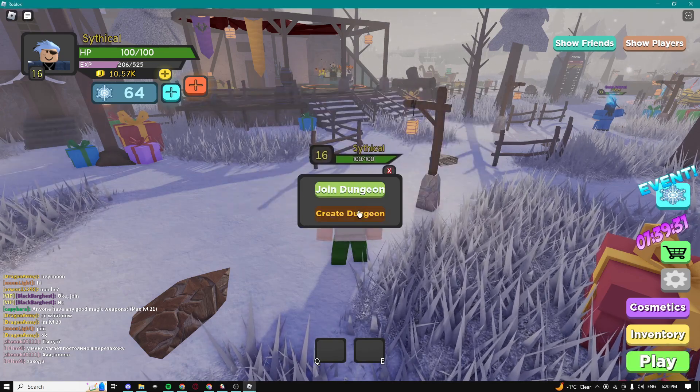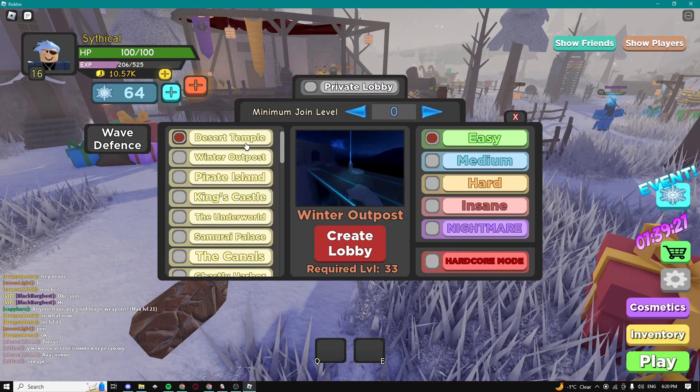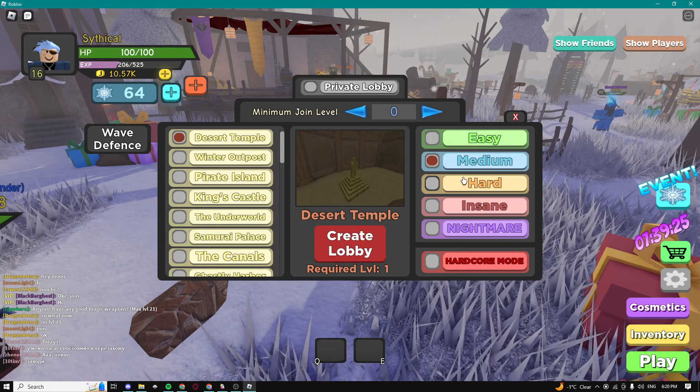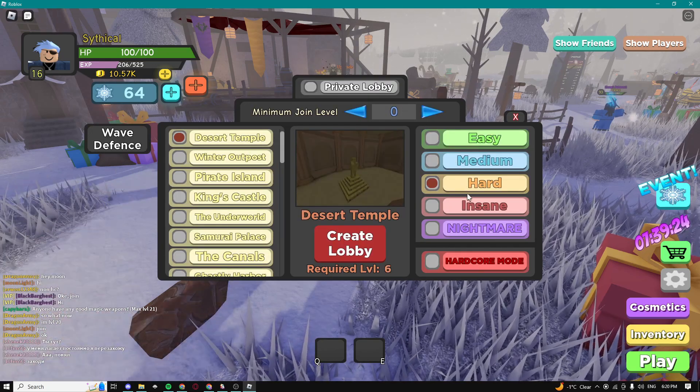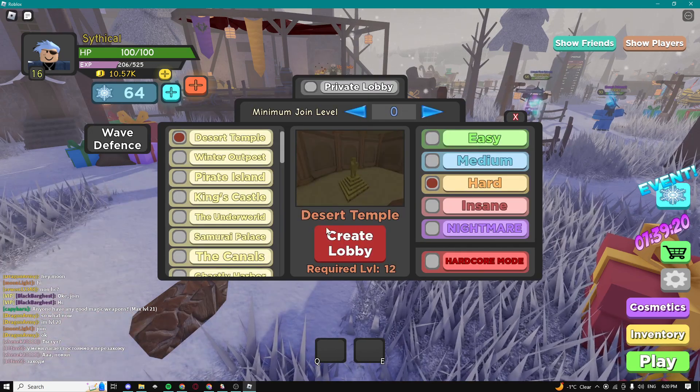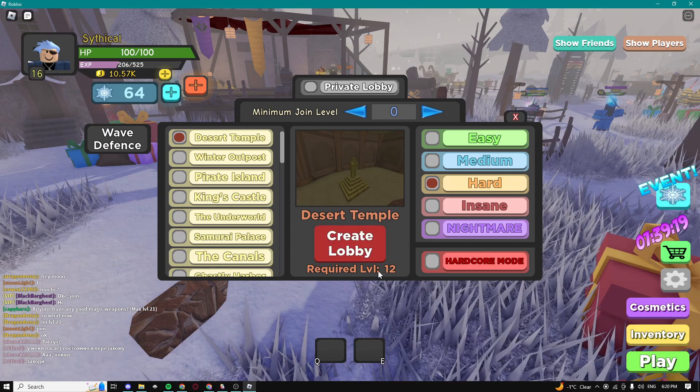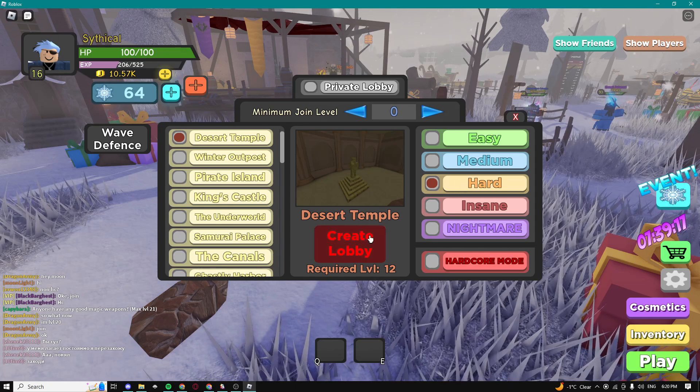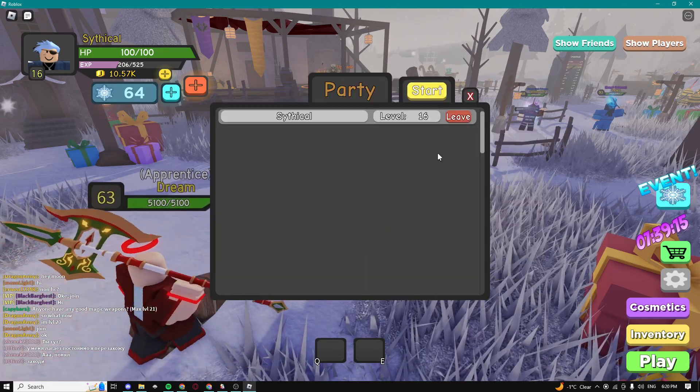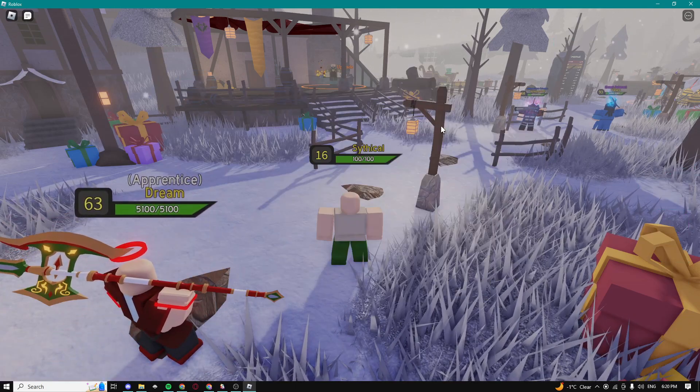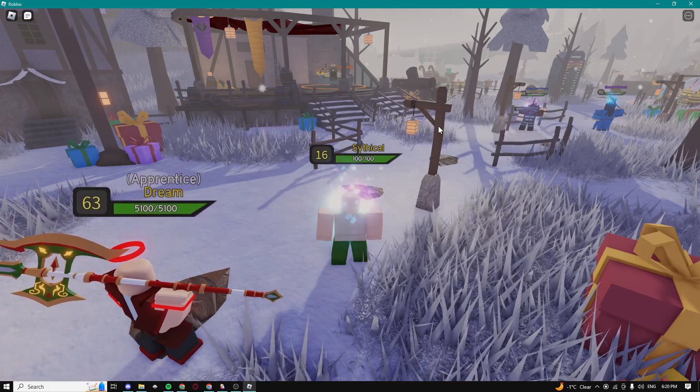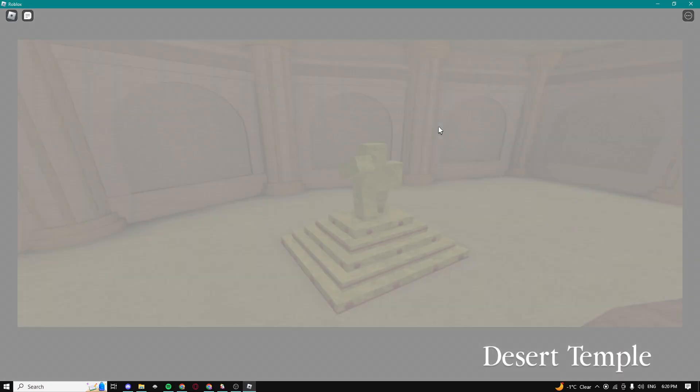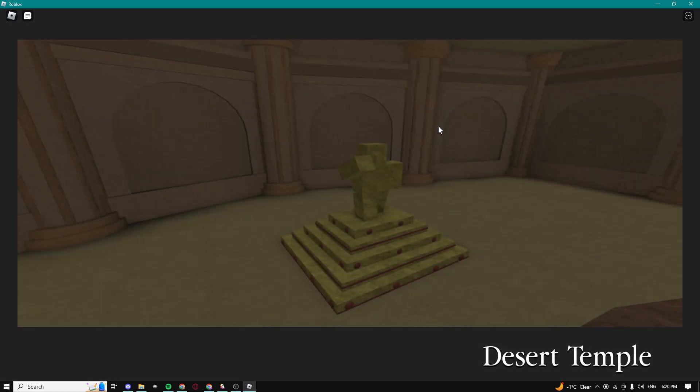Create dungeon and you guys can do any single dungeon of your choice. So I'm gonna do the desert temple dungeon which requires level 12. It's gonna be the hard mode, create lobby, start and now you guys are gonna see what's happening. You guys are gonna see that as soon as I get in the game the auto farm should enable.